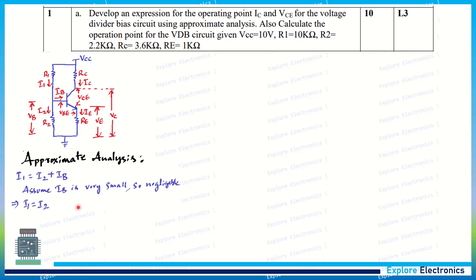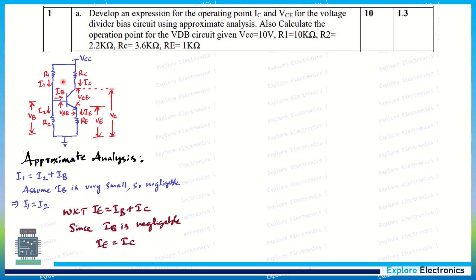Now let us do the approximate analysis for the voltage divider circuit. Because of the approximate analysis, I am taking IB as negligible — it is very small. The total current flowing through this network is I1, where I1 equals I2 plus IB. By taking IB as small, we get I1 equal to I2, meaning the current flowing through R1 and R2 is the same. Since IB is taken as very small, IE becomes equal to IC.